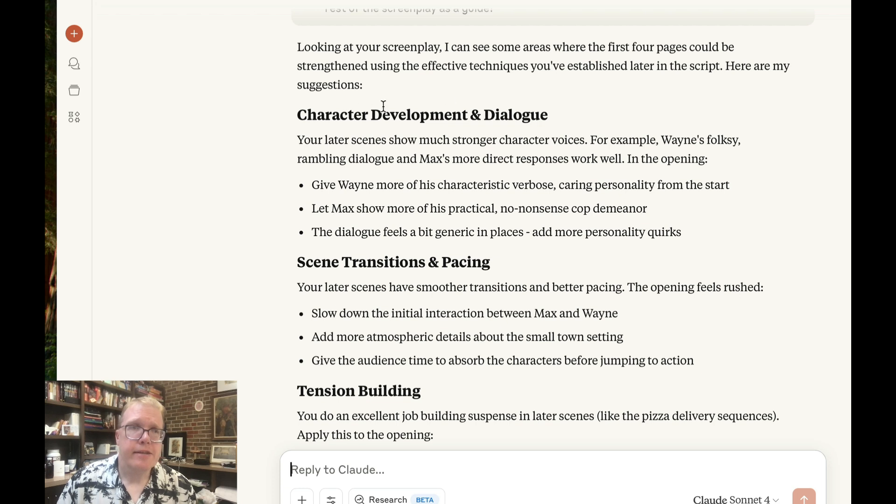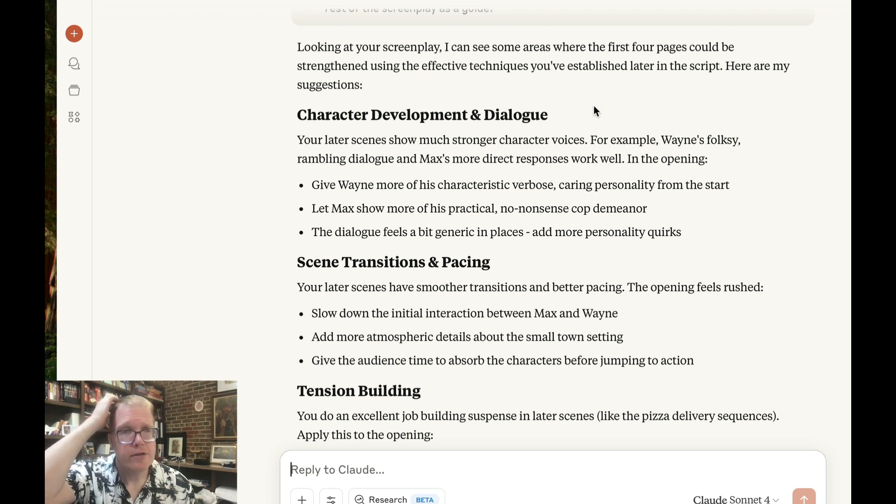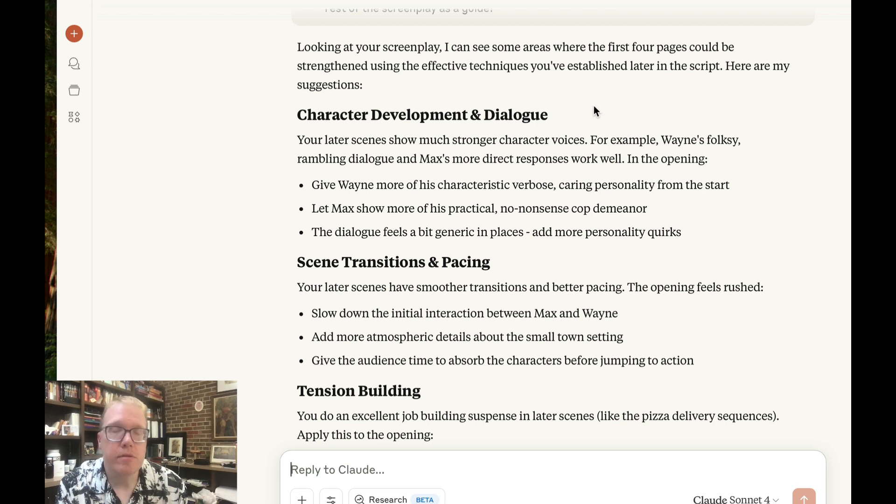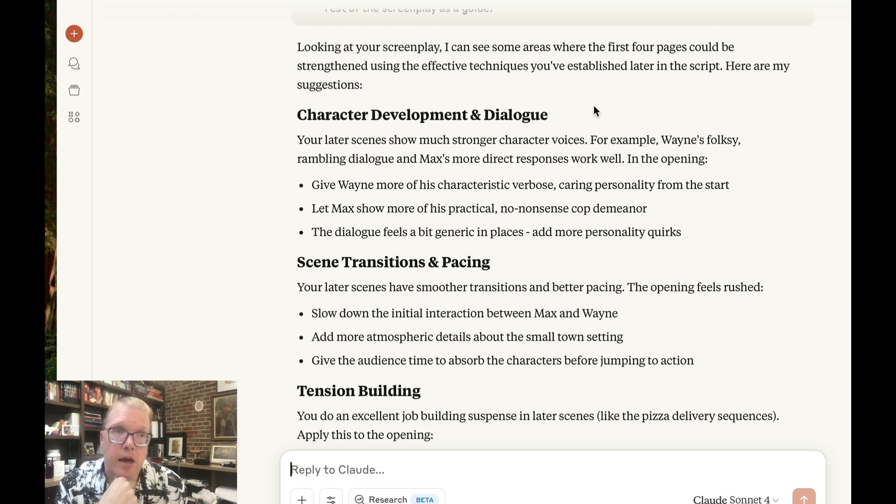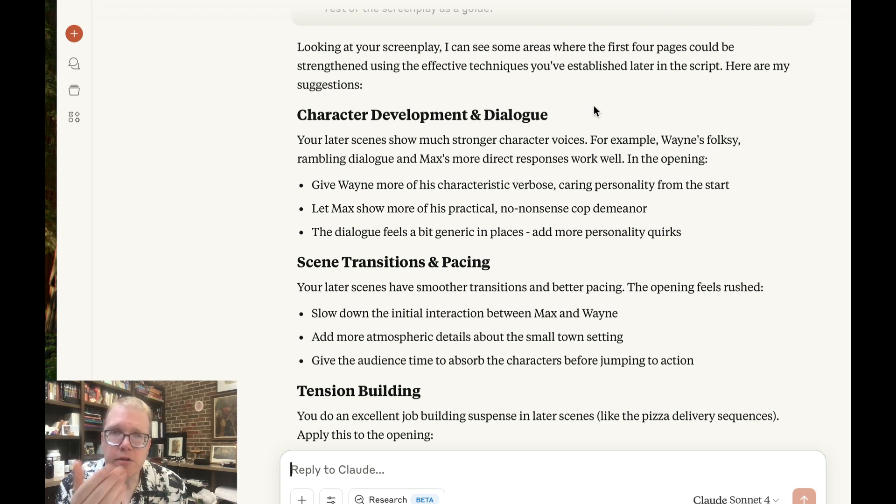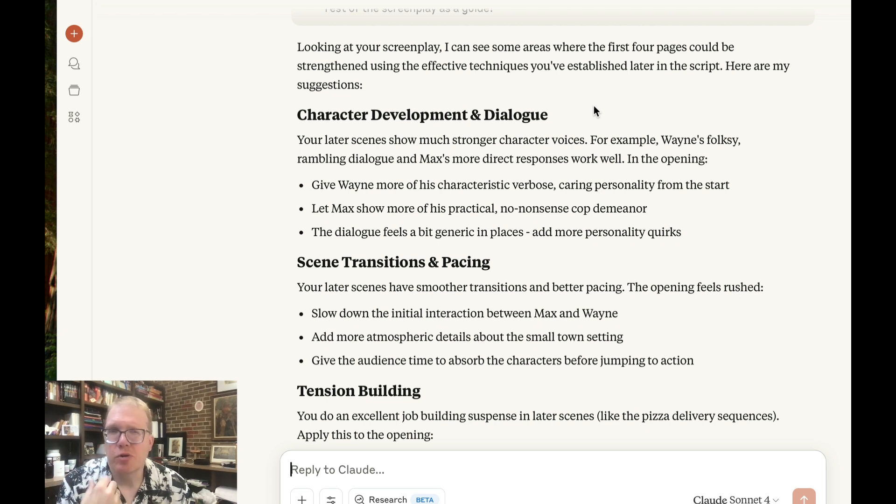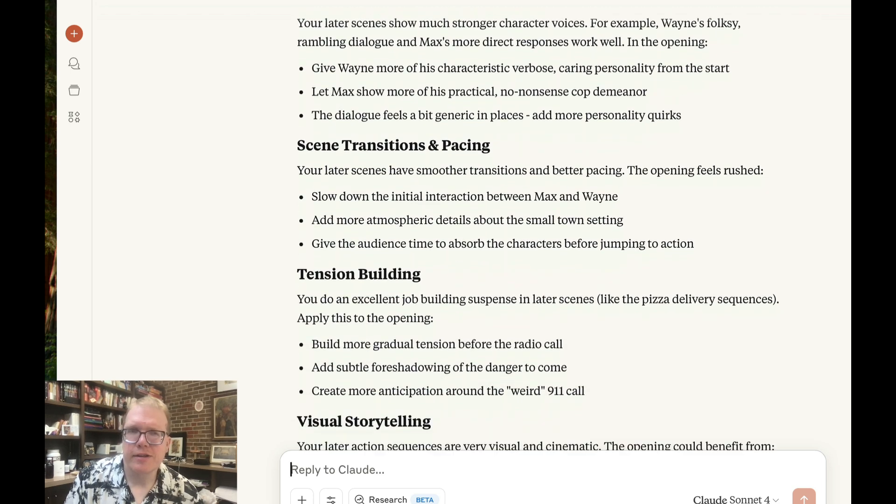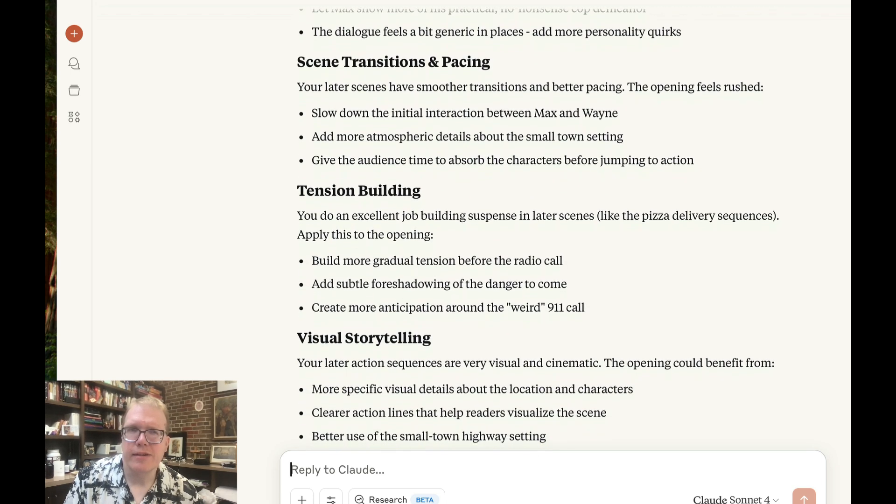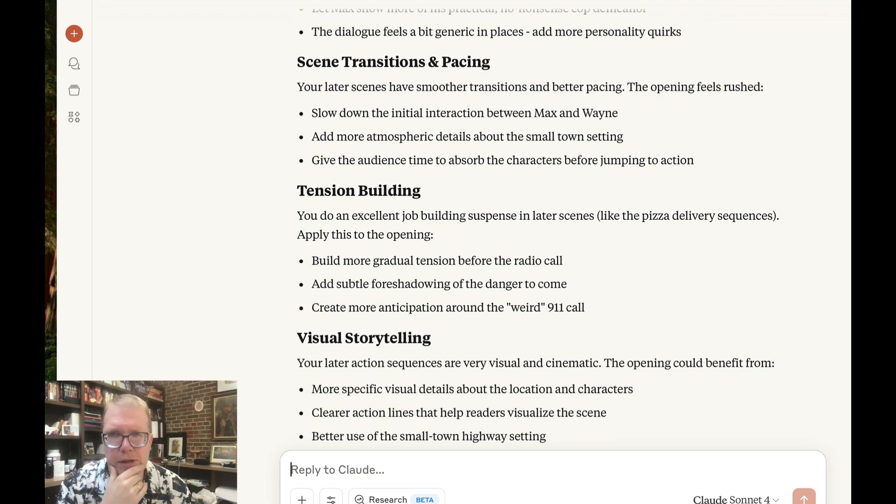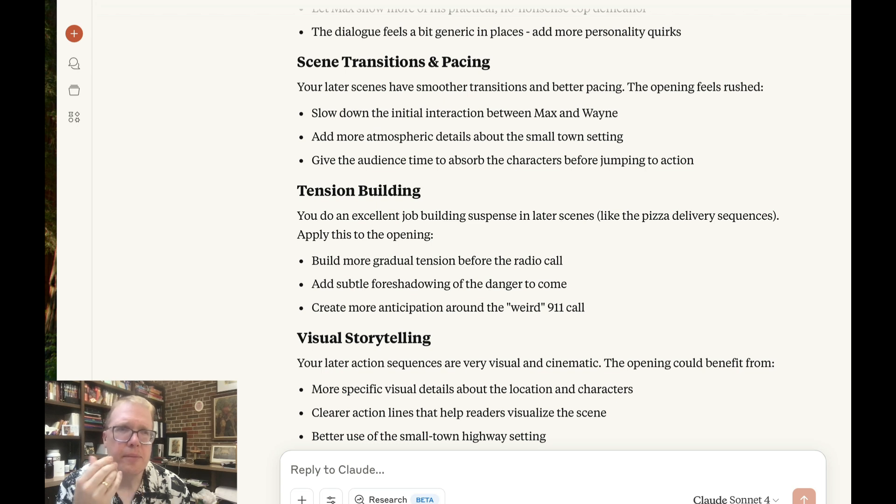The next thing I want us to sort of look at is, it's talking to me about how to, so some of the suggestions are character development and dialogue. Your later scenes show much stronger character voices, which is interesting because Wayne is only in the first part of the movie. And so he's got sort of rambling dialogue, which is sort of the point of that particular character. So it's interesting. It doesn't seem to get, at least from that first critique, very deep into the screenplay.